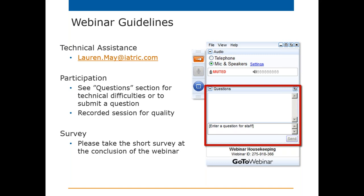Feel free to enter your questions at any time during the webinar. After the webinar, you will have the opportunity to fill out a short survey to tell us how we did. The survey will appear when you leave the webinar. For your time, your name will be entered into a drawing to win a $100 Amazon gift card. All drawings are held at the end of each month.